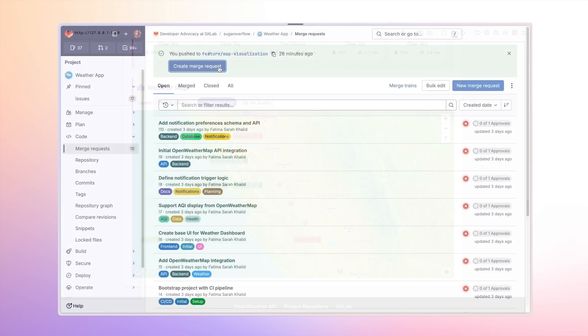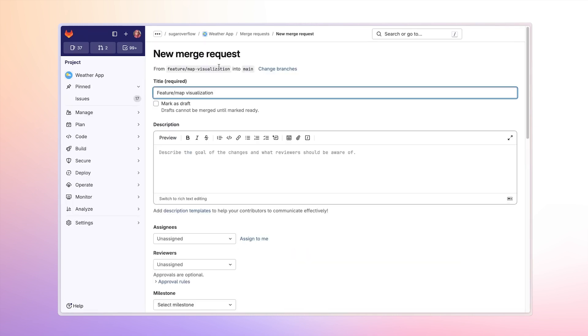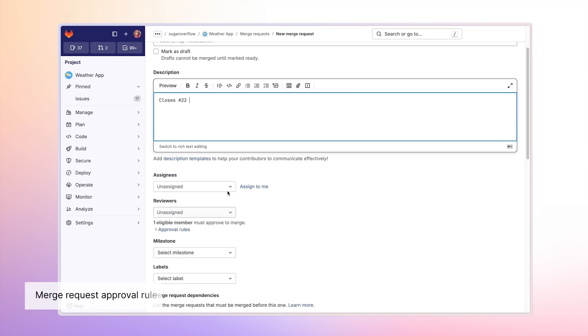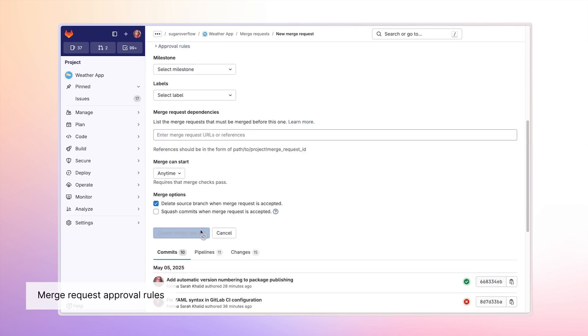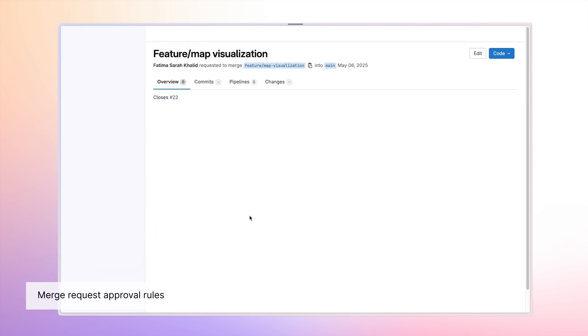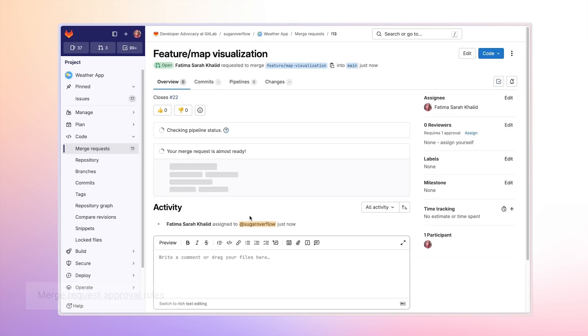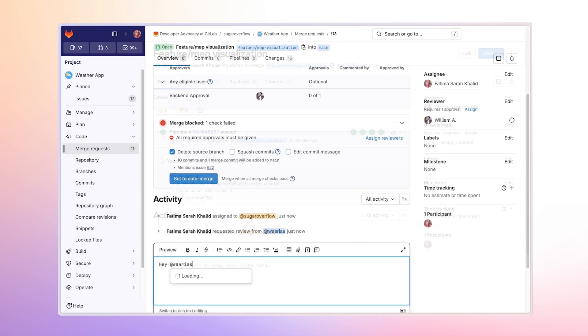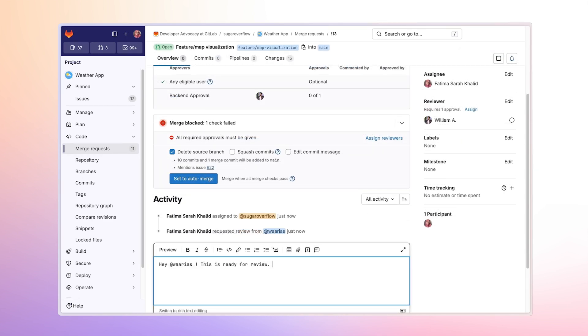With our implementation and tests ready, it's time to create a merge request. On this merge request, we can see that there are approval rules. Projects can have multiple approval rules to match the complexity of their codebase and compliance needs. I'll add a note that while the code is ready for review, we should follow up with the design team to enhance the visual UI for our next iteration.